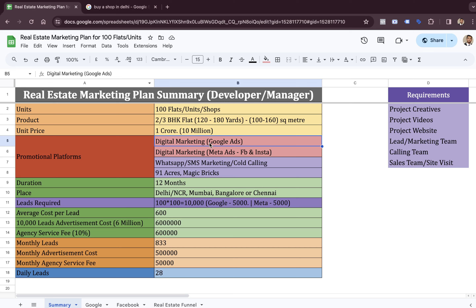Google is a very high-quality platform in terms of lead quality. When you get 100 leads from this platform, the chances are 70 to 80% of the leads are positive — 70 to 80% leads are qualified.